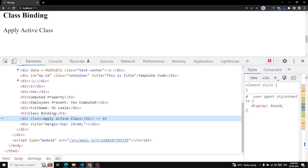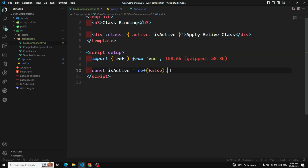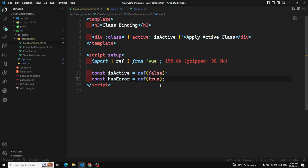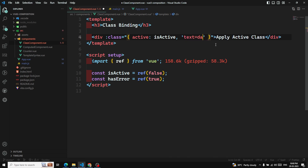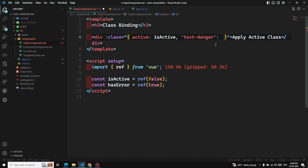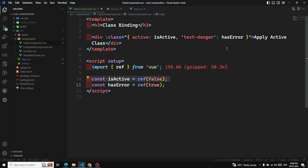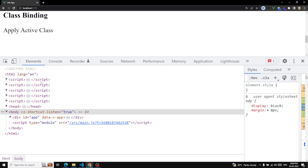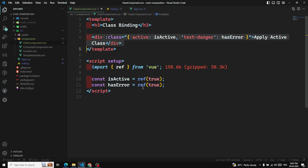We can also toggle multiple classes. I'll add another variable `hasError` as `ref(true)`, and extend the class object to include `'text-danger': hasError`. With both `isActive` and `hasError` set to true, both 'active' and 'text-danger' classes are applied. When either variable changes, the class list is updated automatically.